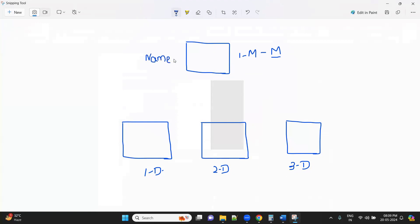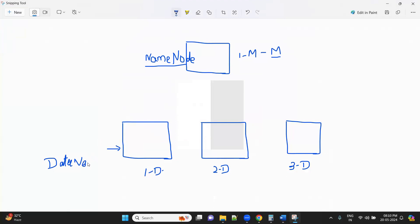It is a multi-node system — each individual computer is working as a single node. The master is known as the name node (NN). What do you mean by slaves? These slaves are called data nodes. So we have data node 1 (DN1), data node 2 (DN2), and data node 3 (DN3).